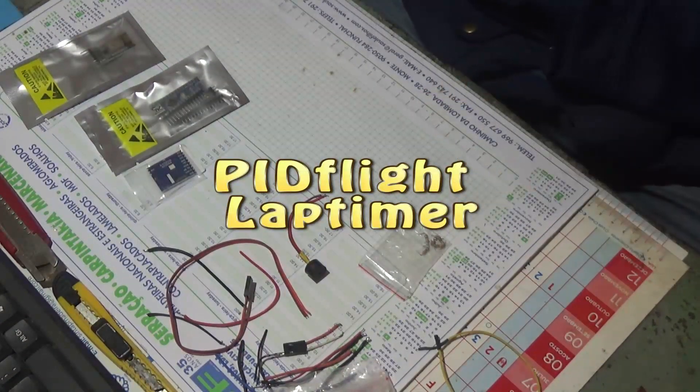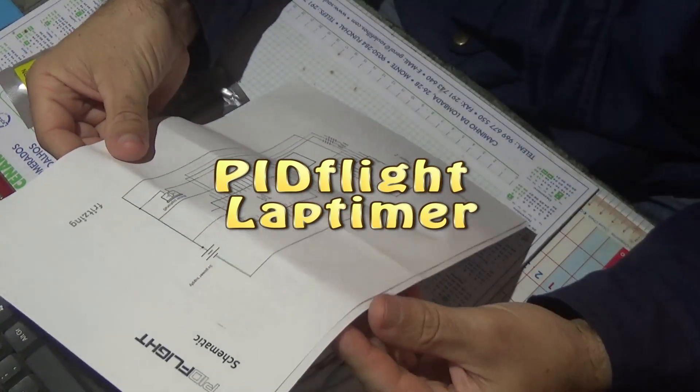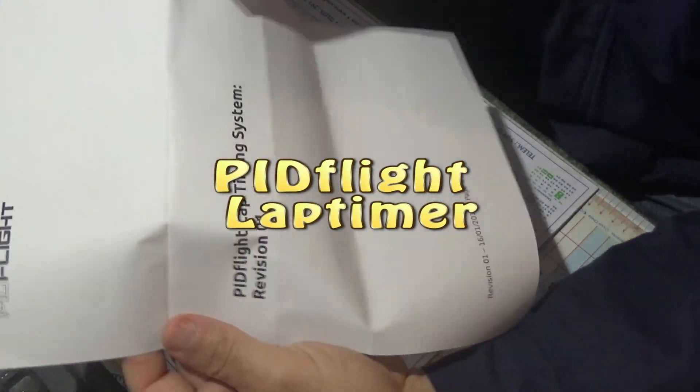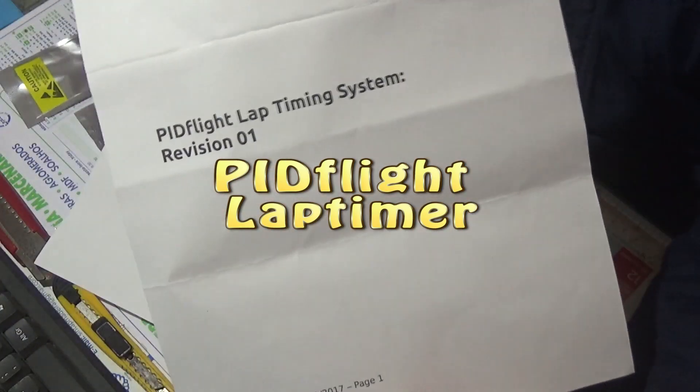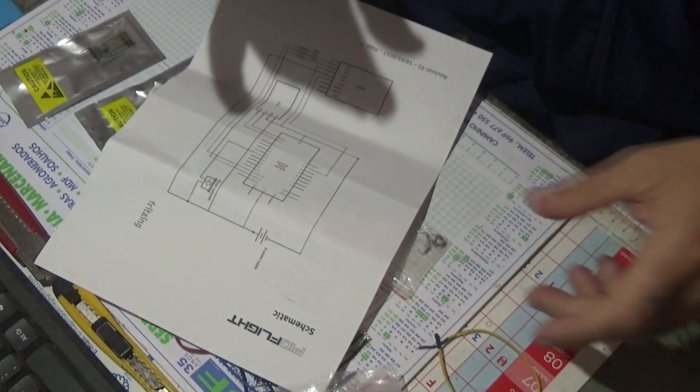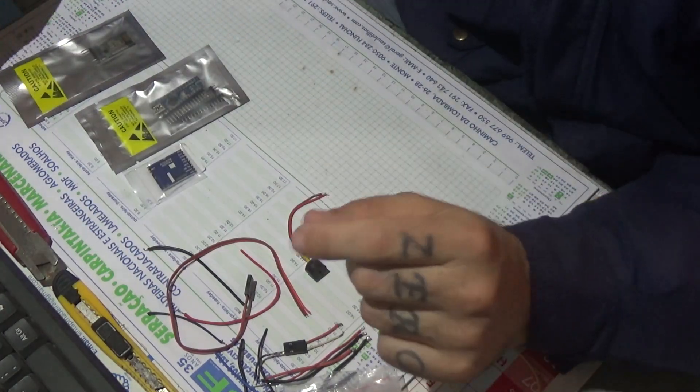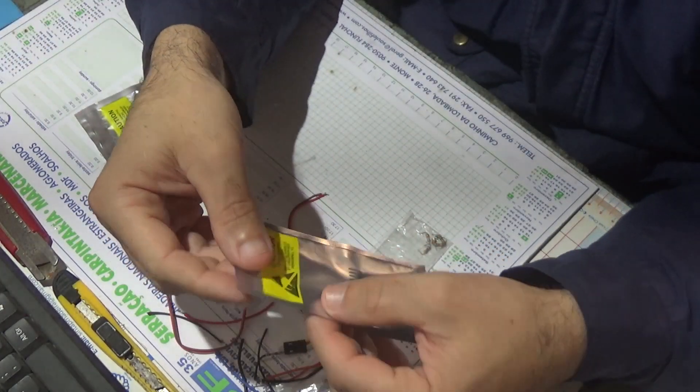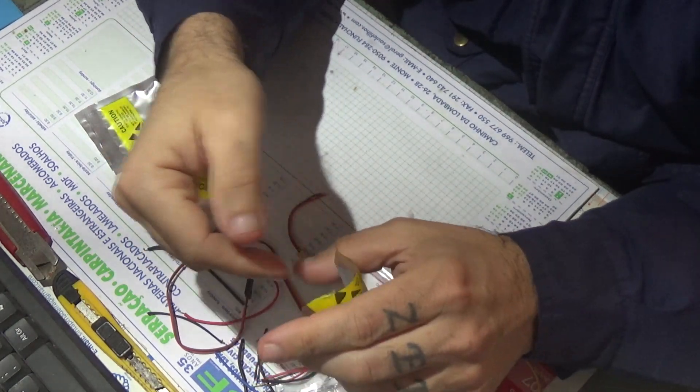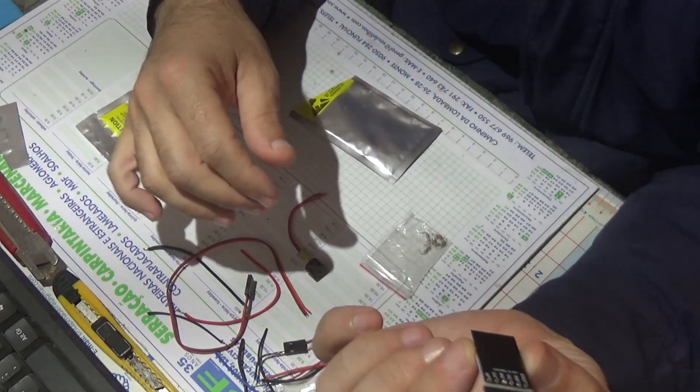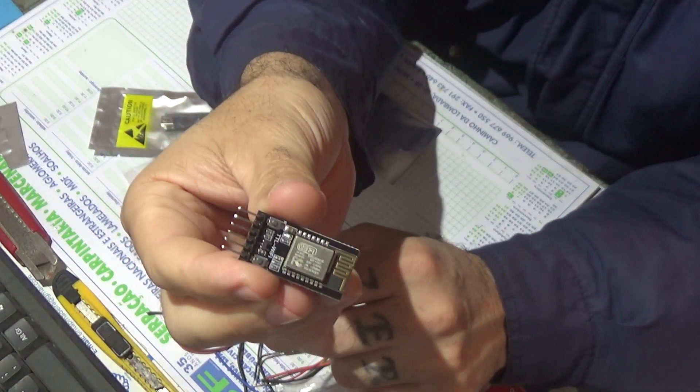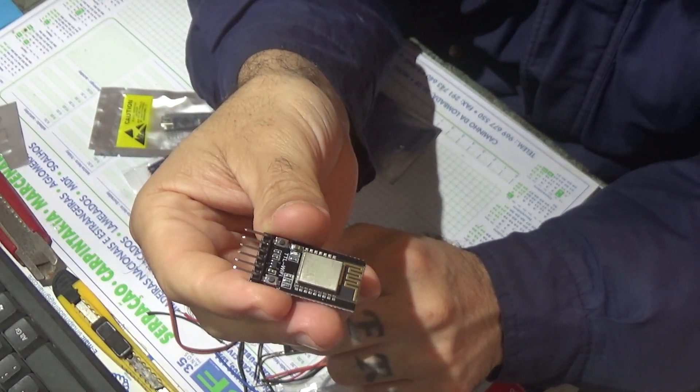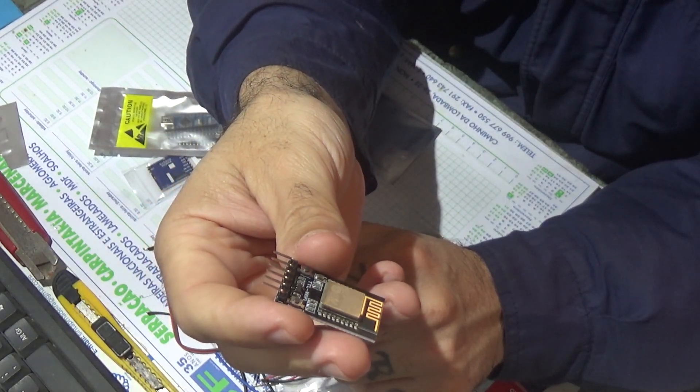Okay, so what I'm going to try to do is I'm going to try to build a pit flight lap timer. I'm going to use a Wi-Fi module, this one, that's a DT-06.